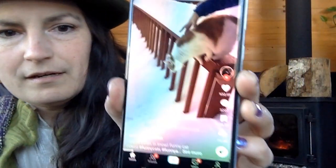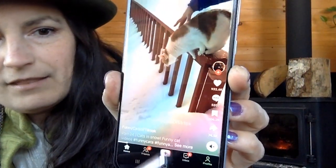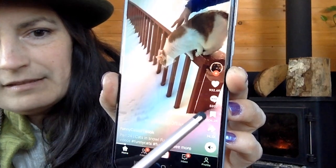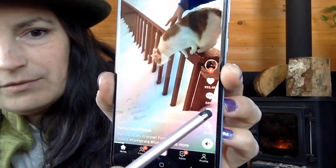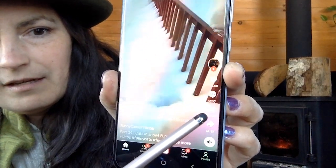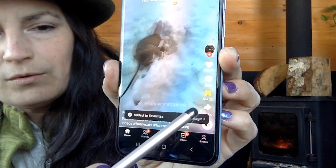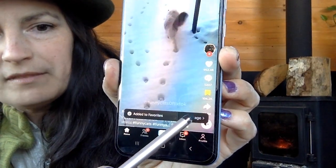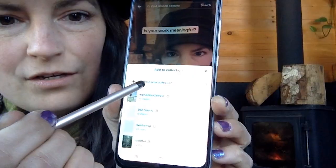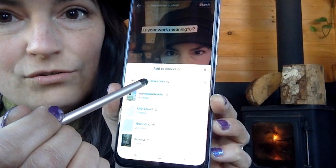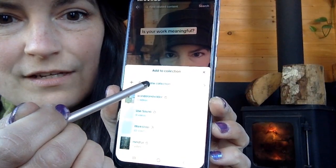I've got TikTok open here and the favorites button is this one right here. You will see a pop-up that says 'Manage', 'Create New Collection', and then each collection is just like a folder of bookmarks.